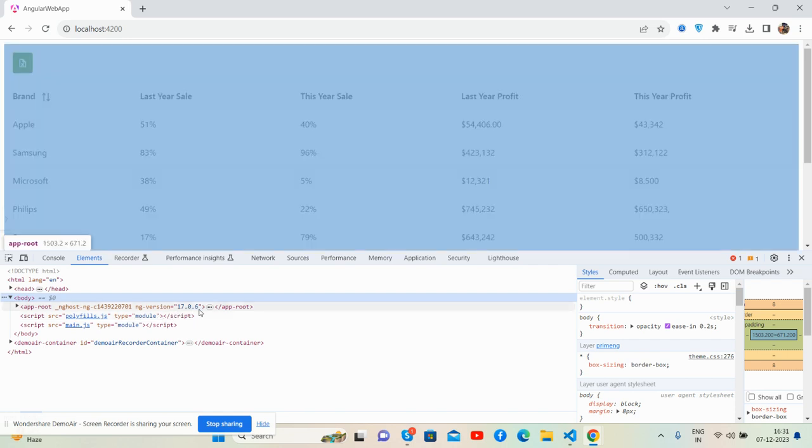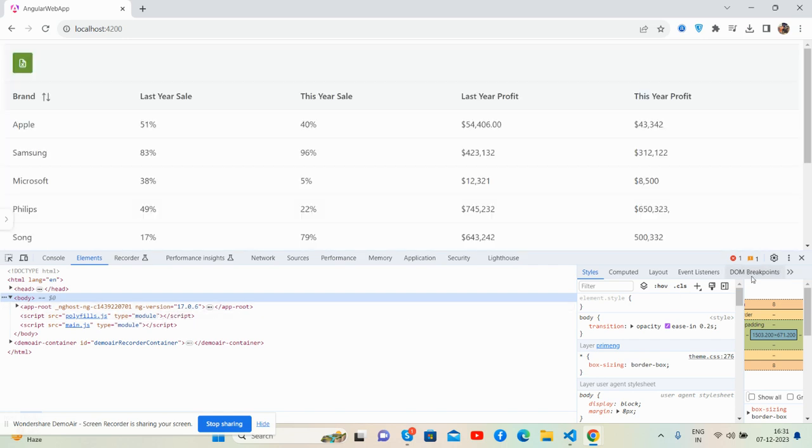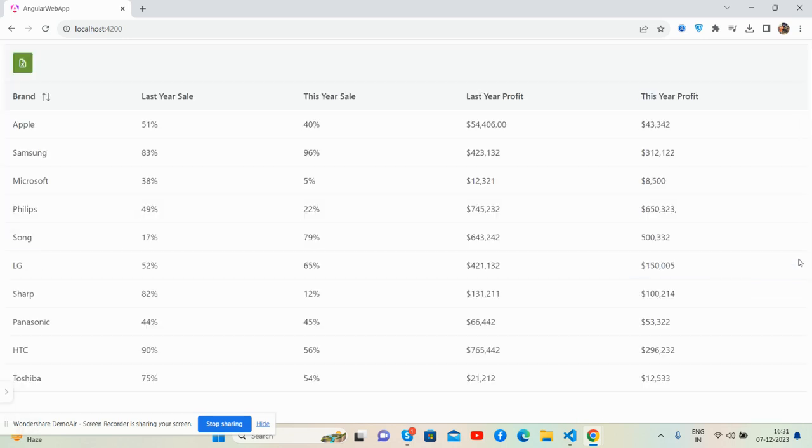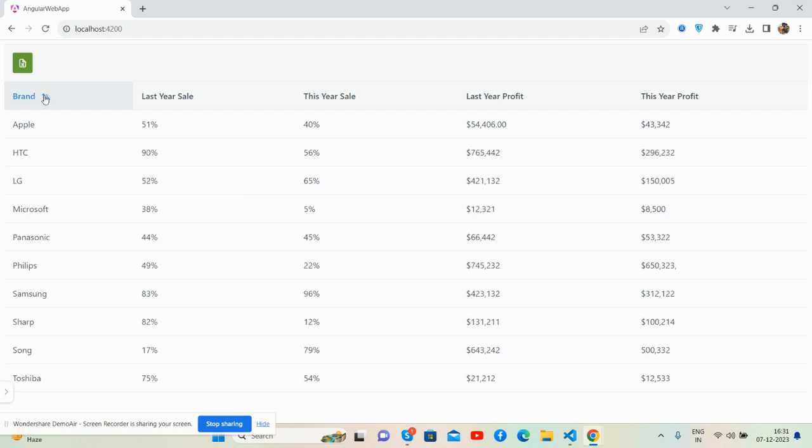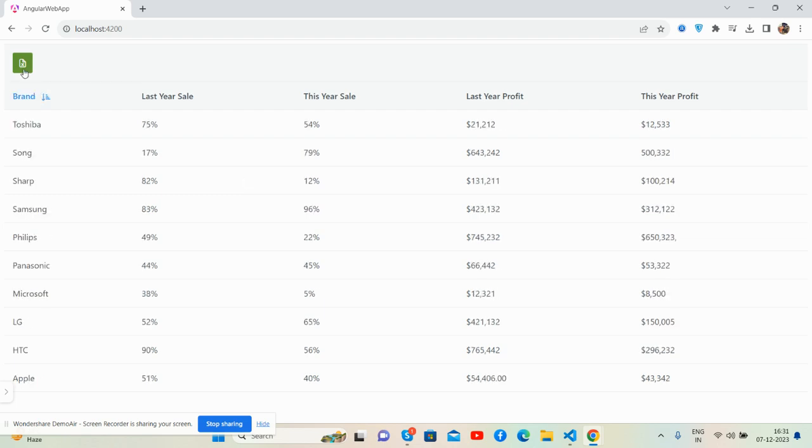And you can see PrimeNG data tables with sort works well, and here is export to Excel functionality as well. Now I will open it - see guys, export works well.